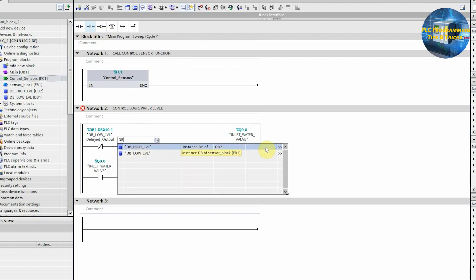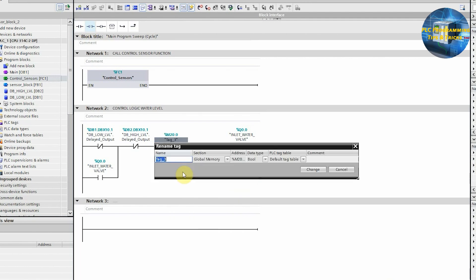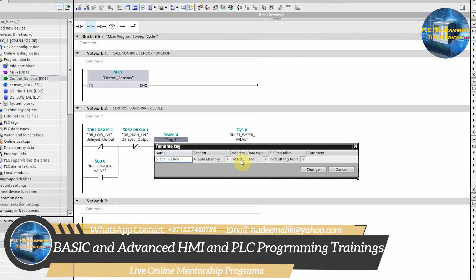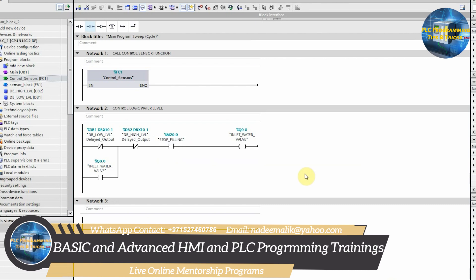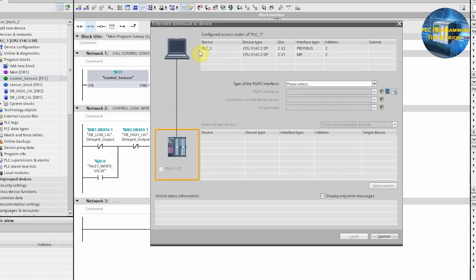Next, we will insert a normally closed contact and assign it the high level delayed output tag, so that when the water level reaches the high level sensor, this contact opens and turns off the Q0.0 output. Next, we will insert a normally open contact M20.0 — this is the stop filling bit — which will stop the filling at any moment. Our programming is now completed.